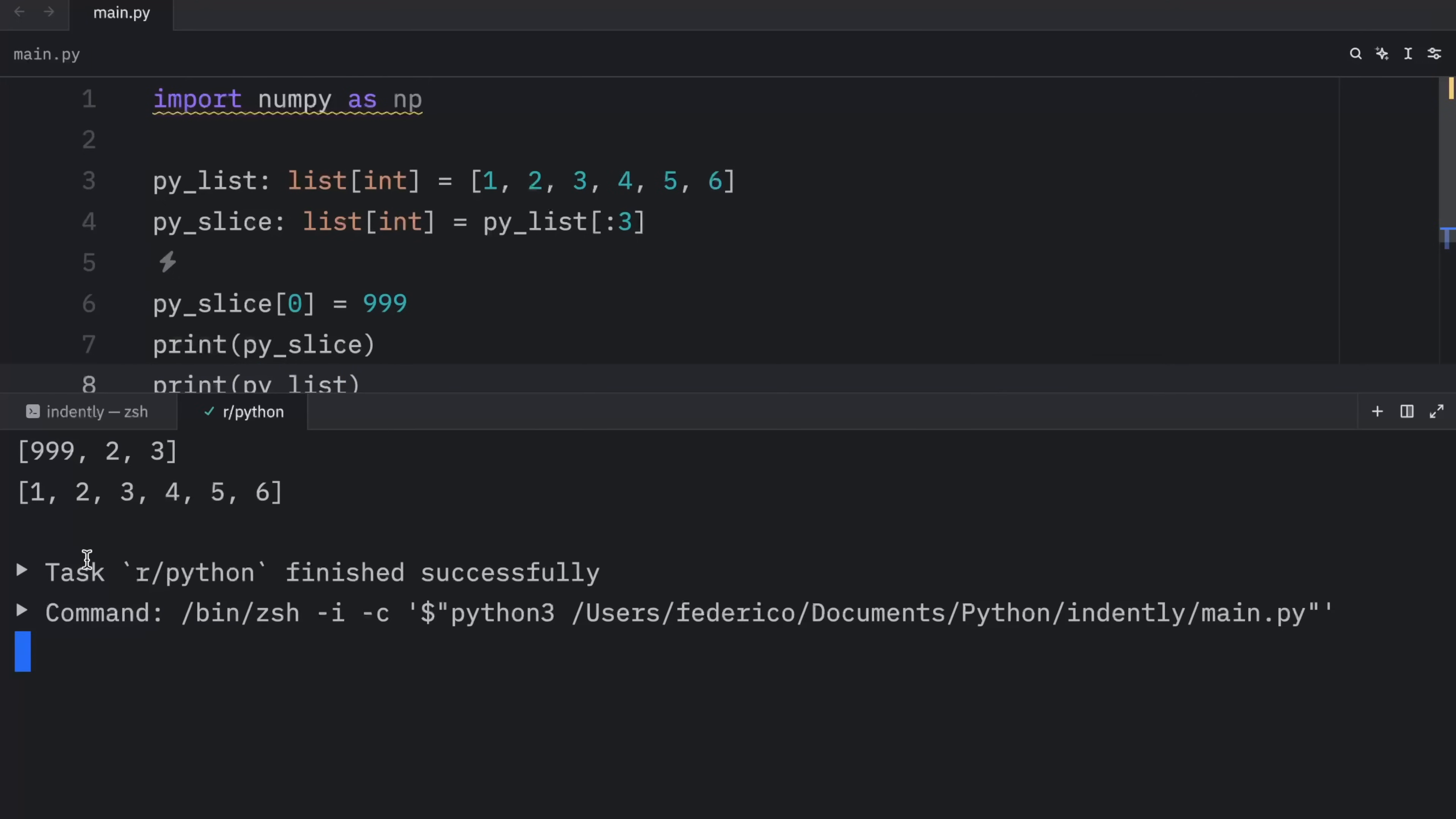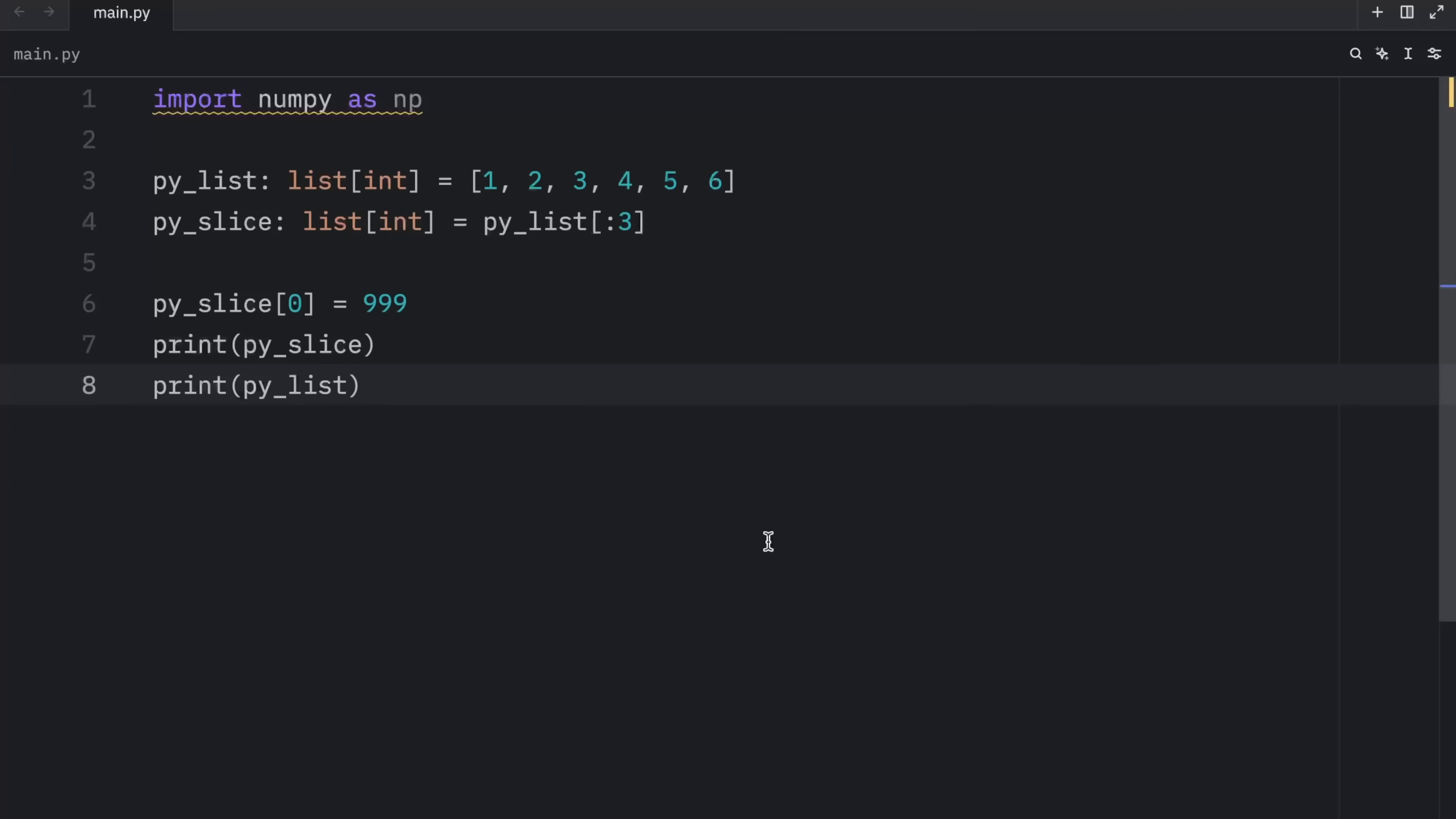And when we run this, it will still contain the values of one, two, three, four, five, and six. So this slice over here is an independent copy. Now watch what happens when we attempt to do the same thing with a numpy array.